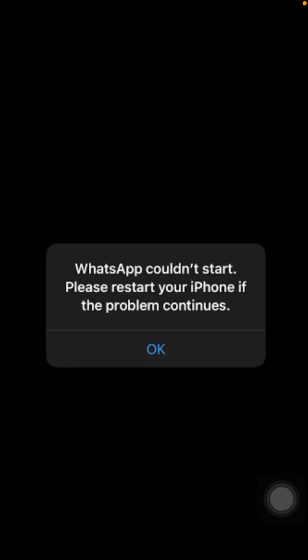Hi guys, welcome back to my YouTube channel. Today in this video I will tell you how to fix the WhatsApp error: 'WhatsApp could not start, please restart your iPhone.' If the problem continues and you are facing this error when you open WhatsApp, in this video I'm going to tell you how to fix this problem.